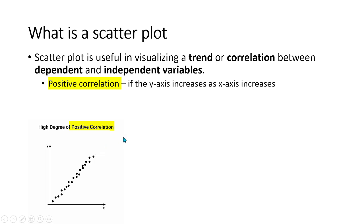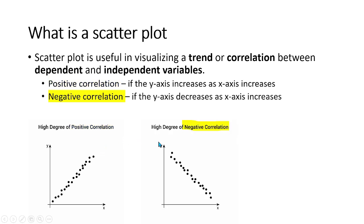Whereas a correlation where an increase in the values of the x-axis is causing a decline in the values of the y-axis is called a negative correlation.